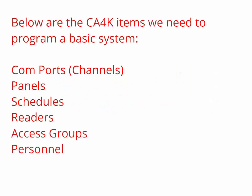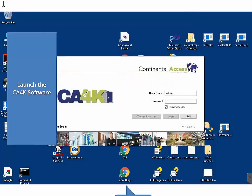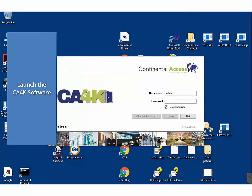Next, launch the CA4K software and verify there are no errors. To program a basic CA4K system, you will need to program a COM port, panel, schedule, reader, access group, and enter one badge into personnel. Upon programming the devices listed, the CA4K software should start communicating with the panel.